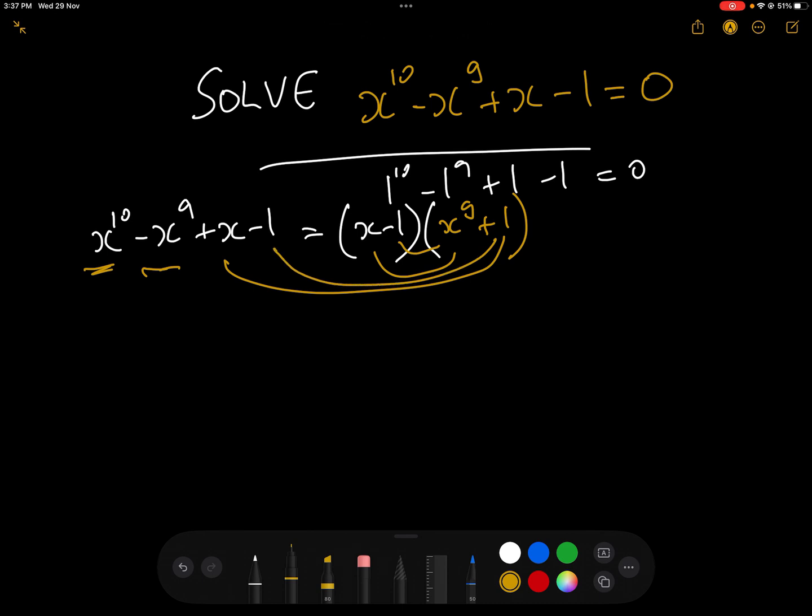So basically we know that x^10 - x^9 + x - 1 equals (x - 1)(x^9 + 1). Now what we need to do is focus on x^9 + 1.